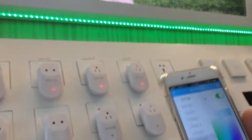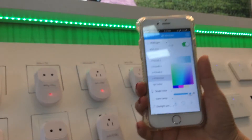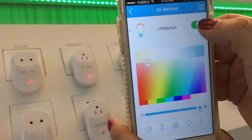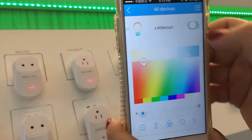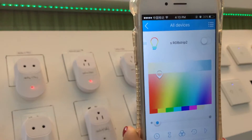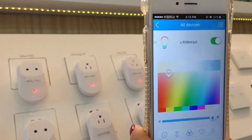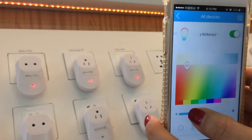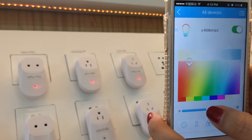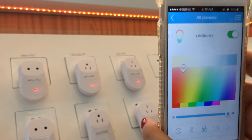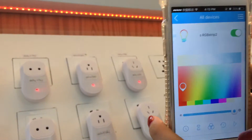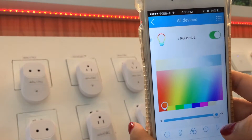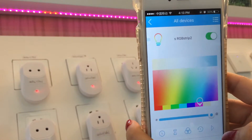This is the RGB strip controller. We can turn the LED strip off, turn it on, change the brightness of the strip, and choose different colors. There are hundreds of thousands of colors to choose from.